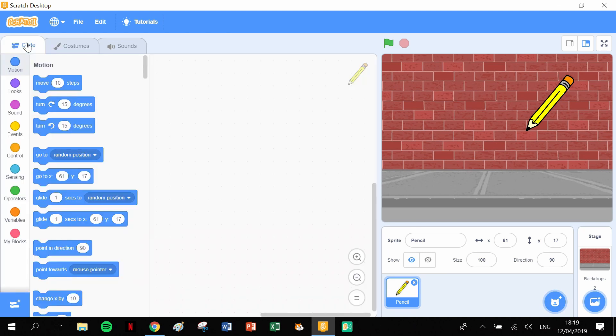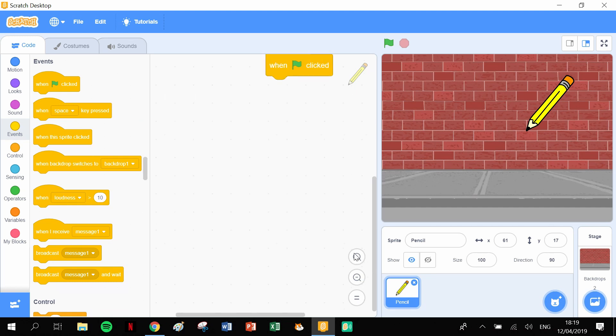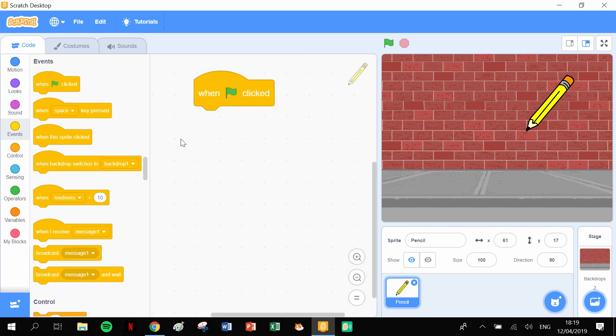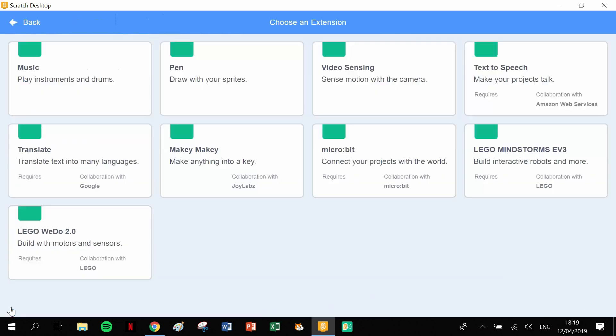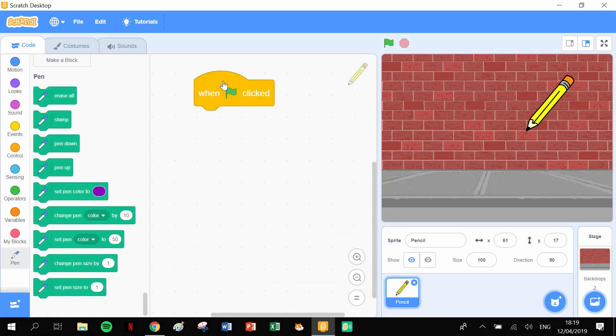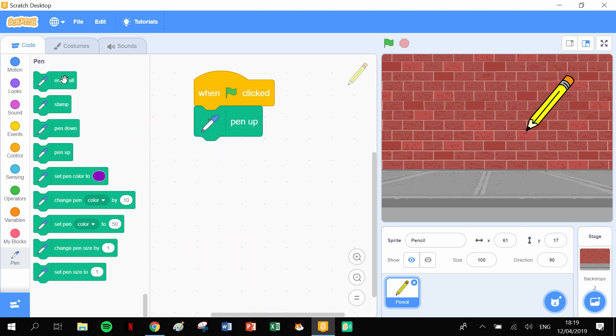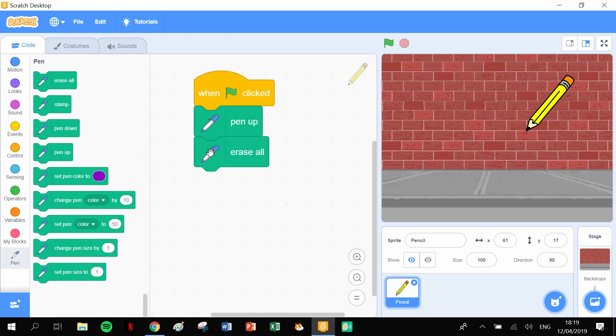Let's start off with when the green flag is clicked. Let's make that a little larger. We need some pen functions, so click onto the extensions and there's our pen. Let's start with lifting up the pen and erasing any previous work that we've done before. Then we need to have it in a particular position.